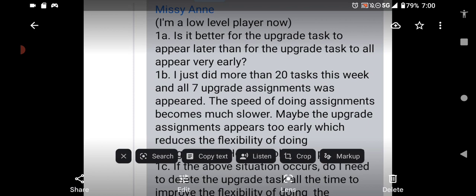First, let's answer his question. He says, I'm a low-level player now. Is it better for the upgrade task to appear later than for the upgrade task to all appear very early? So here's the thing - before the milestone, you guys were trying to stack up upgrades. You didn't want them to pop up too early or too late. You just wanted them to pop up every so many assignments, and that way you had enough doorways that you could utilize until you got to the point where you started streaks.